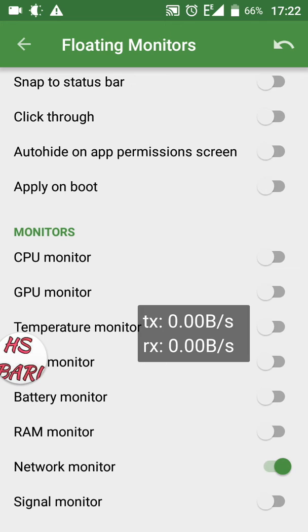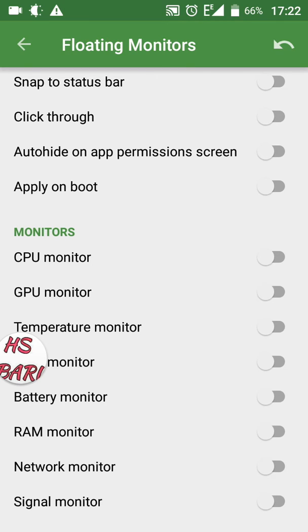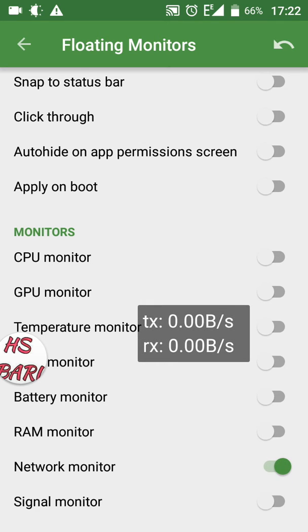You can see the Network Combinator from the second option from the bottom. This is your internet speed speedometer. If you switch off the Network Combinator, your speedometer will disappear. You can see when I switch off the Network Combinator, my speedometer disappears. Now I am switching it on again and you can see the speedometer is showing again.